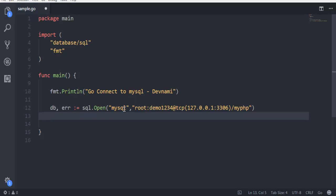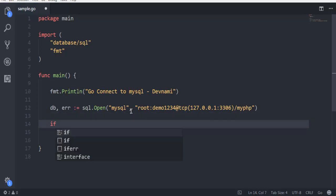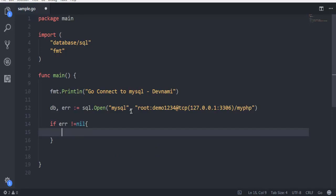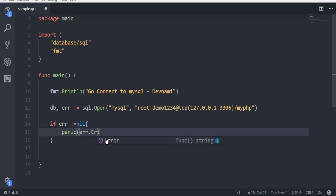Now the next thing we have to check for is if error is not equal to nil. If there are any errors then simply use panic, and it will output error.Error().